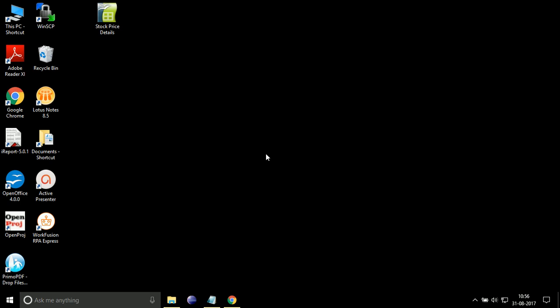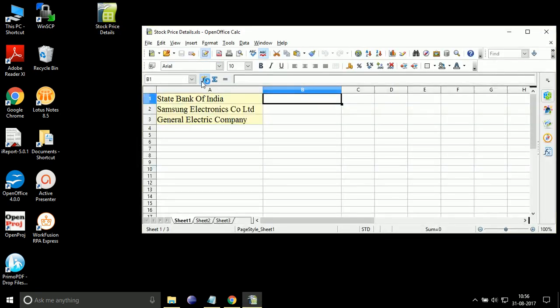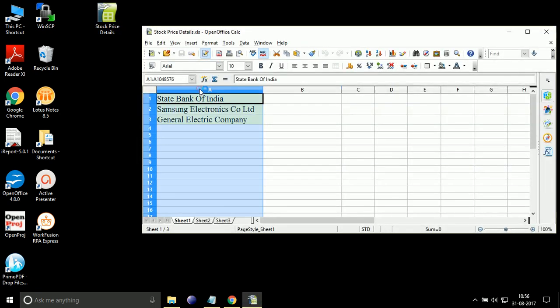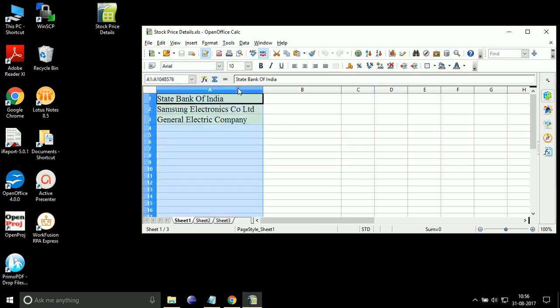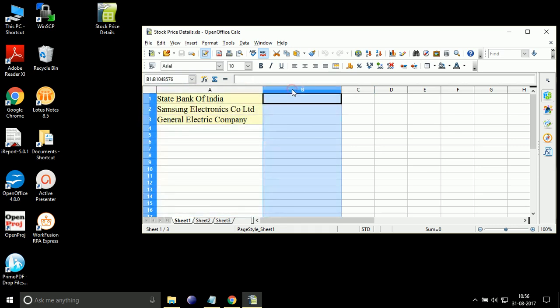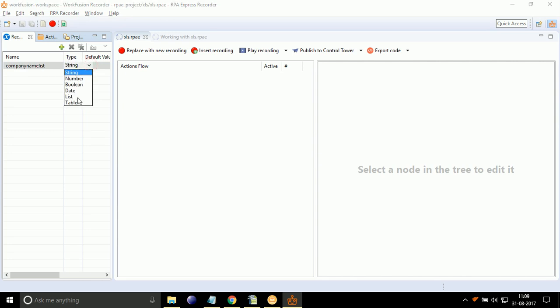Let's discuss this operation with a demo. Consider an XLS file containing names of companies in column A1. Let's write a script to get stock price of listed company names and put the stock price in corresponding cells of column B1. For that, create a list variable to hold company names.